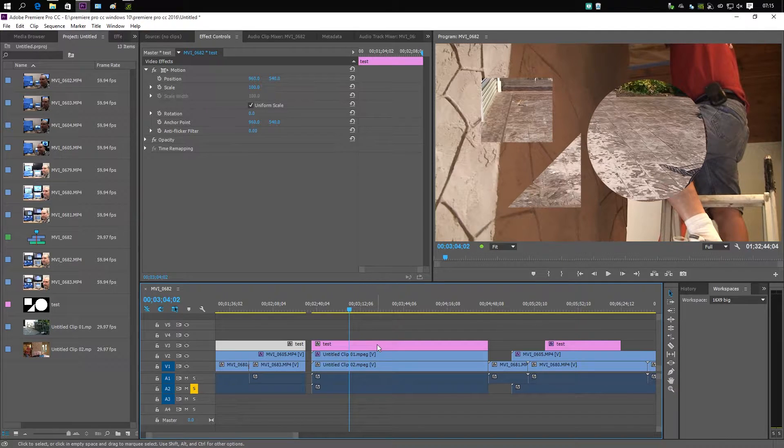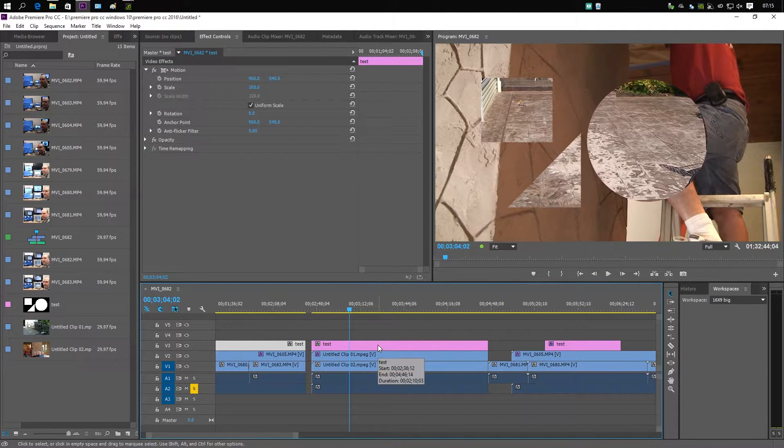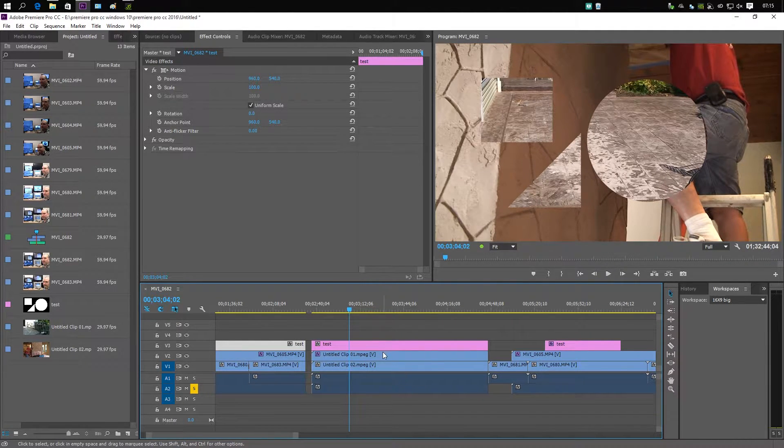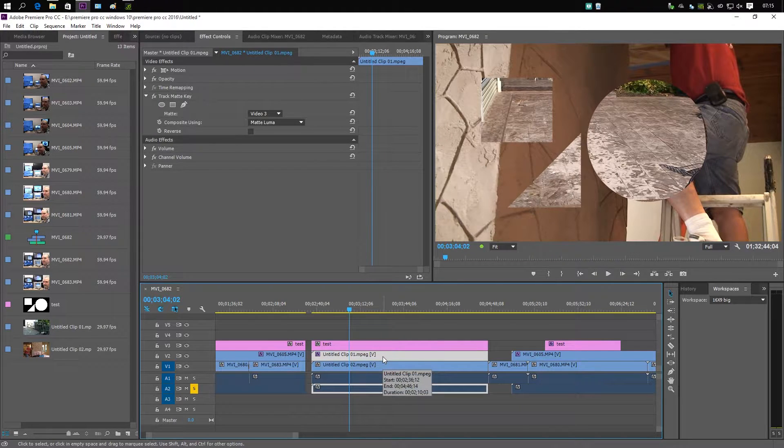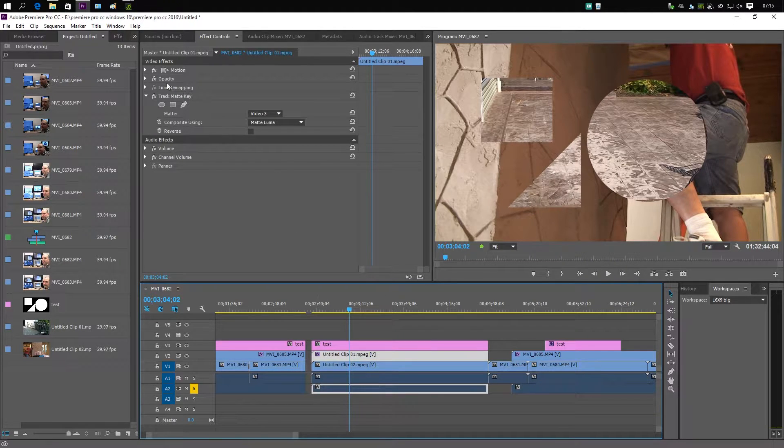If I click on this and I try and scale it, as you can see we're having the same problem - the Mercury Playback Engine doesn't know what to do.